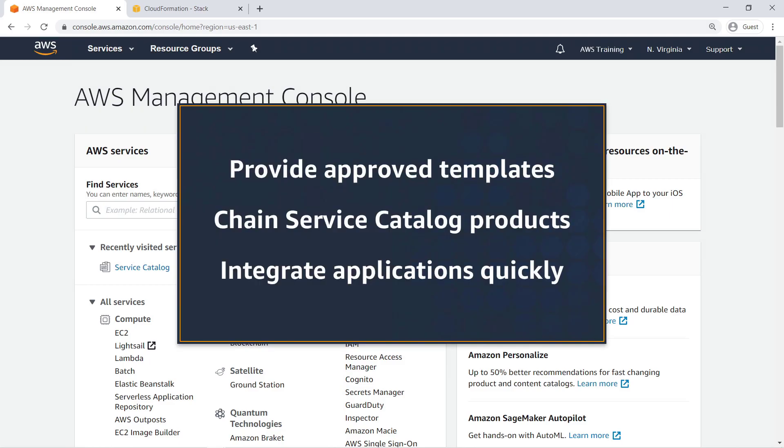In this video, you'll learn how to deploy applications using AWS Service Catalog product chaining.